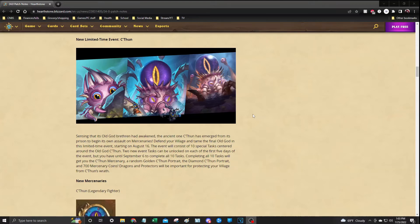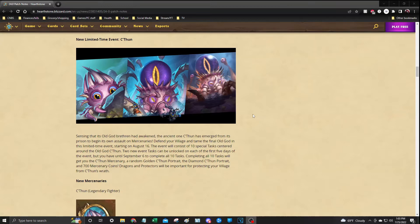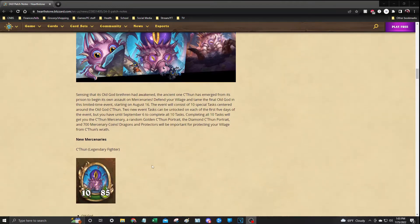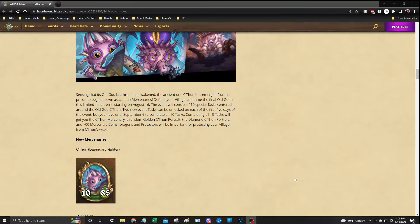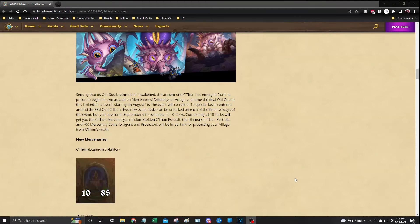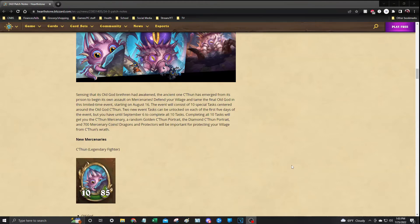You'll have until September 6th to complete all 10 tasks, and upon completing all 10 tasks will grant you the C'Thun mercenary, which is shown right here, a random C'Thun golden portrait and the diamond C'Thun, and 700 mercenary coins.